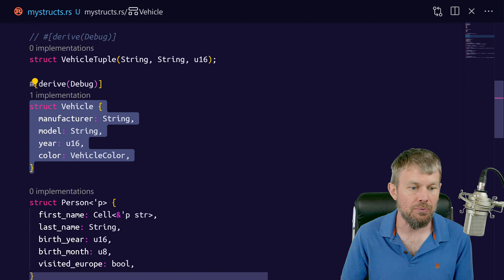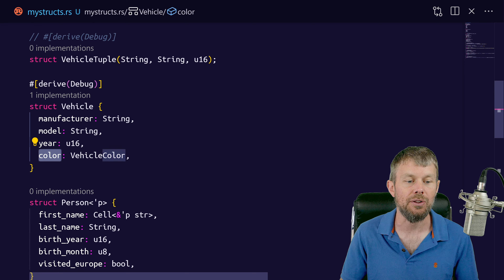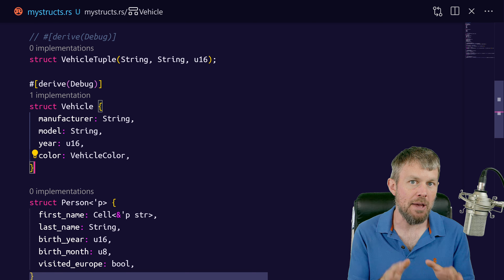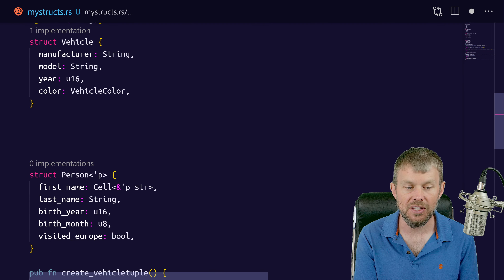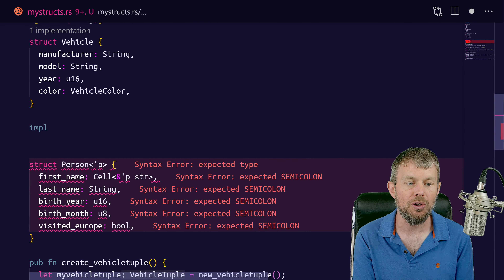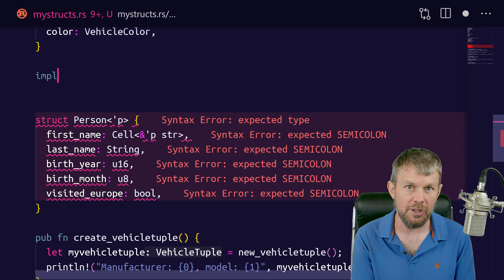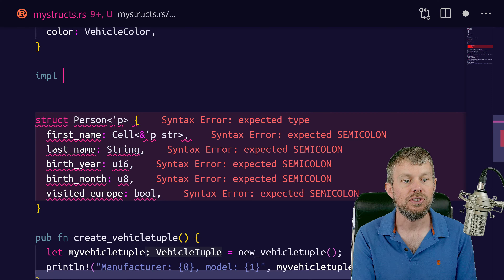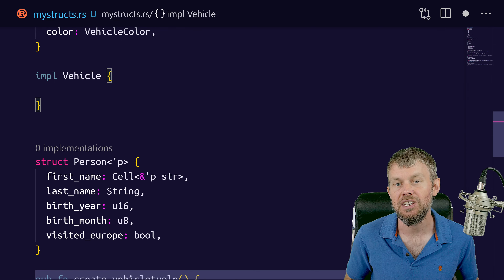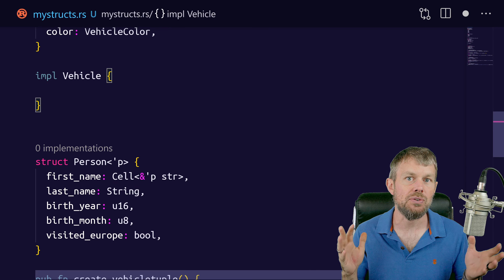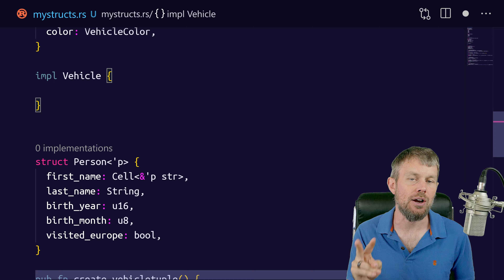We'll define a method on this vehicle type. We want to take this color field and turn it from one color into a different color. We do this by attaching a method to the struct using the impl block. We specify the impl keyword, then the data type we want to implement methods for — vehicle — and open our curly braces. Inside this implementation block, we can define methods, which are basically functions attached to instances of a vehicle.